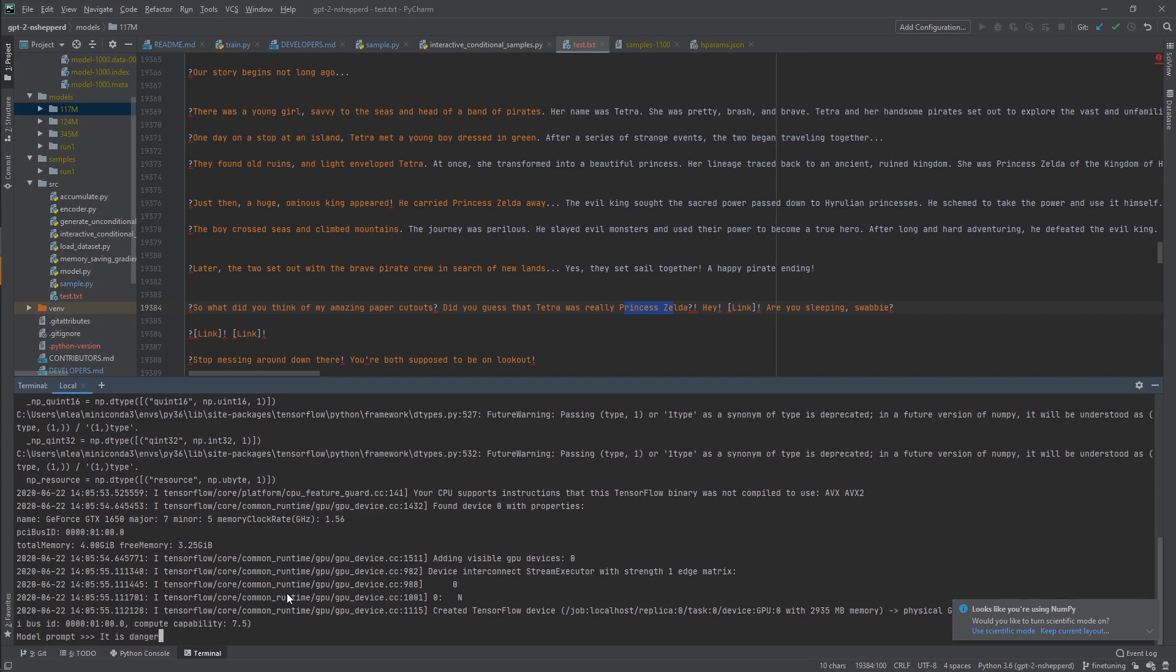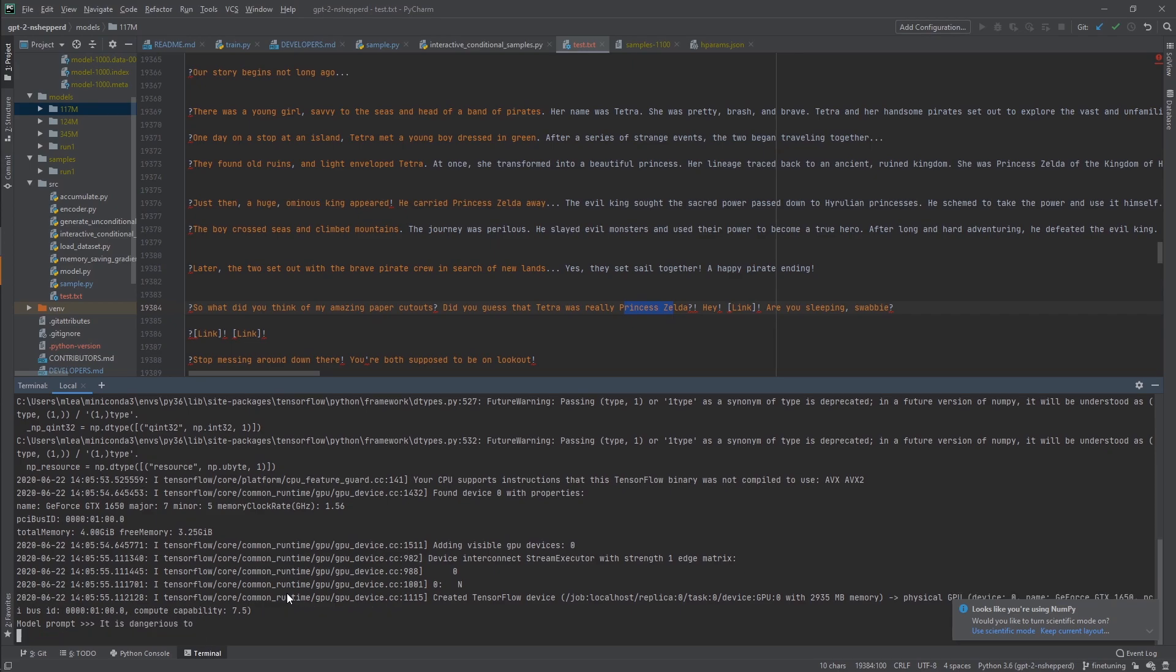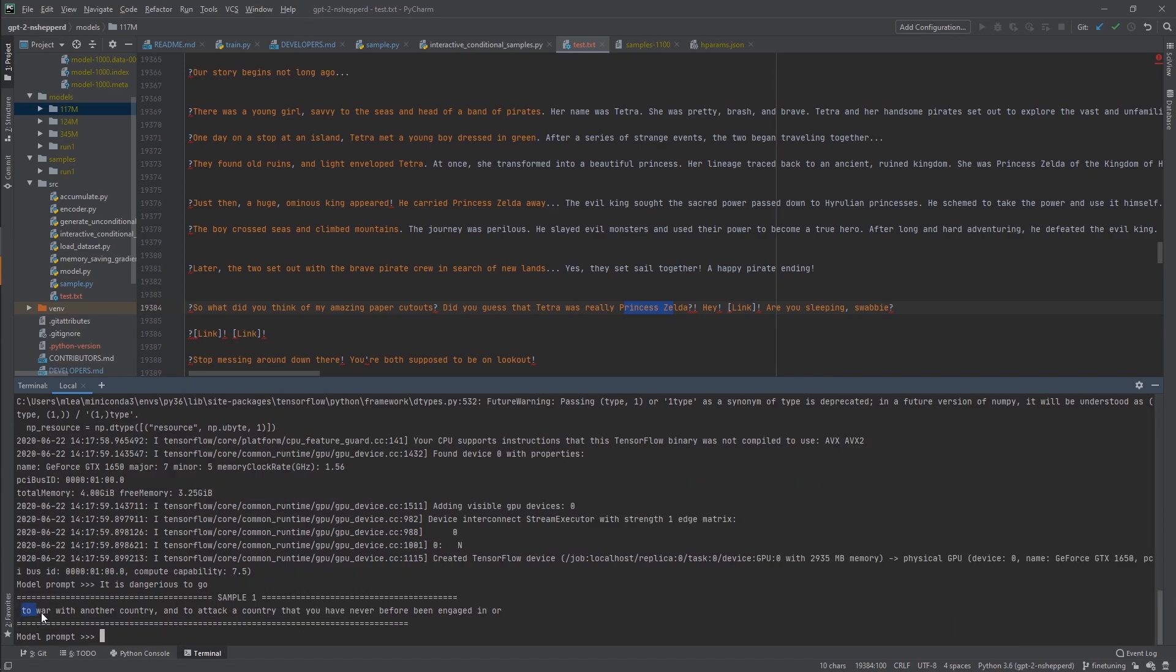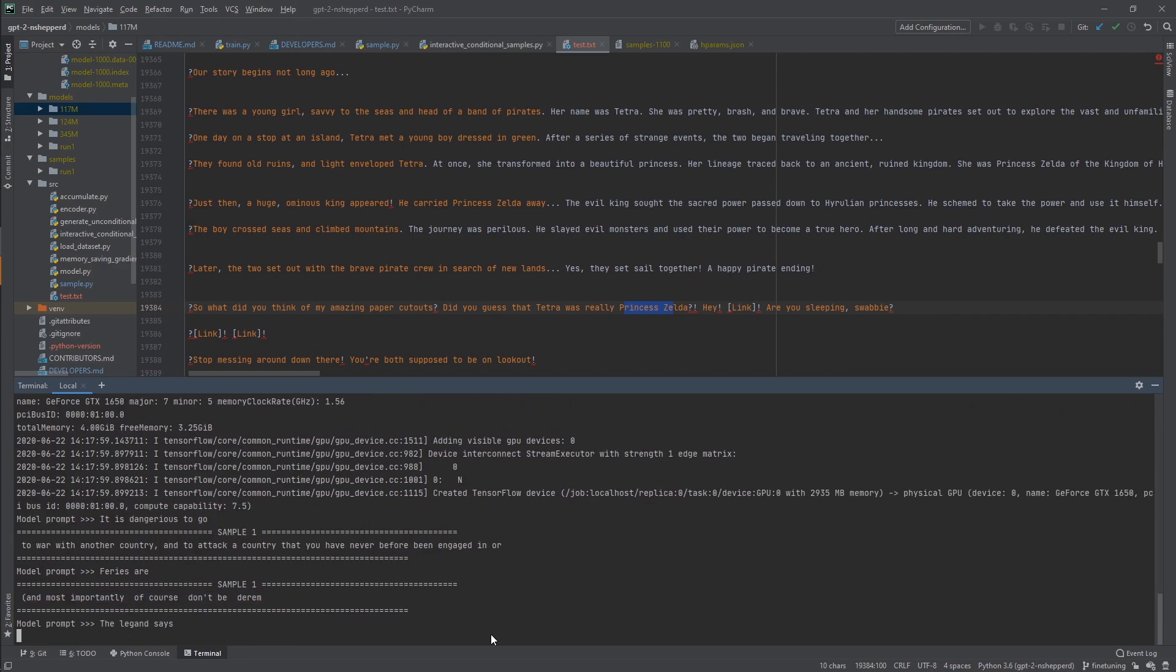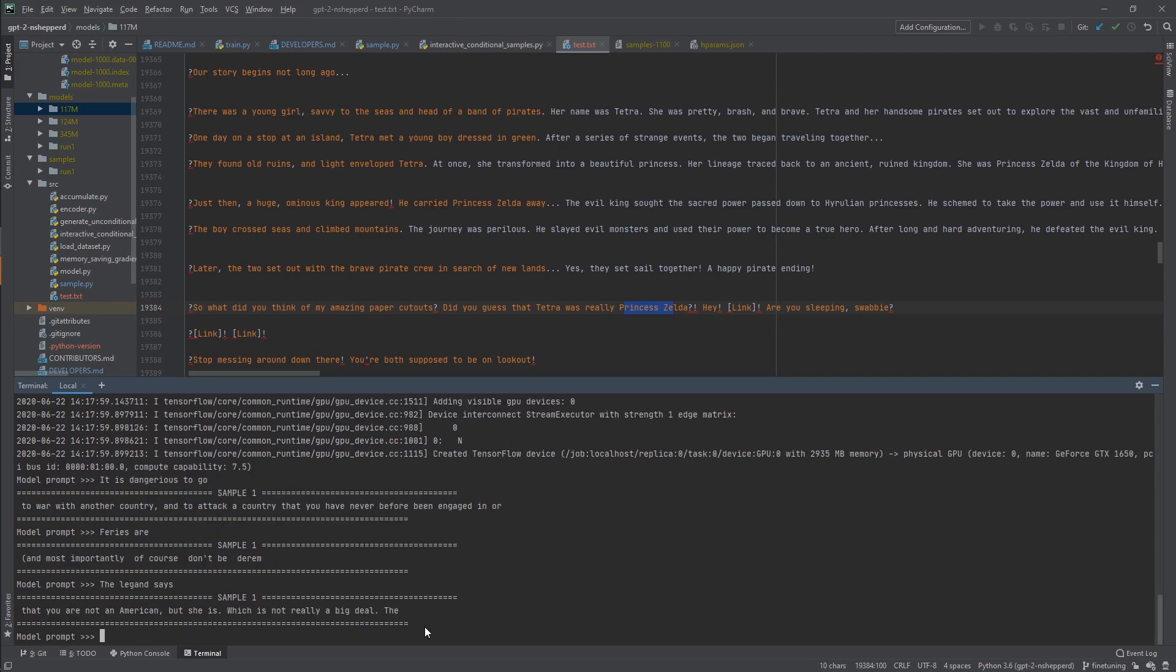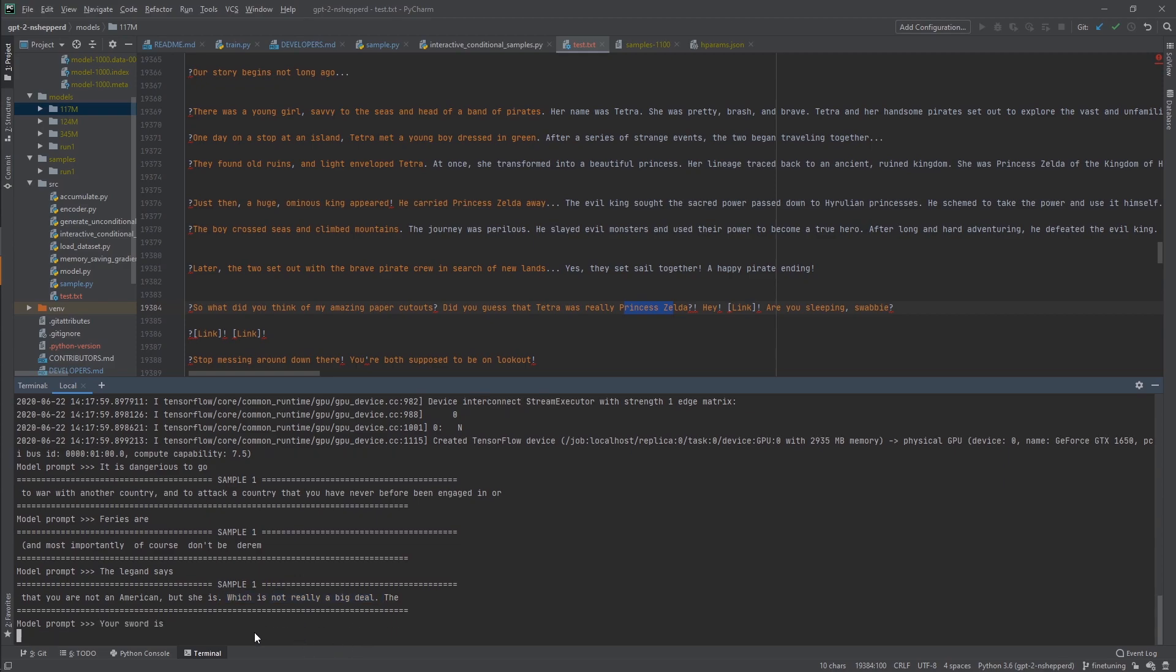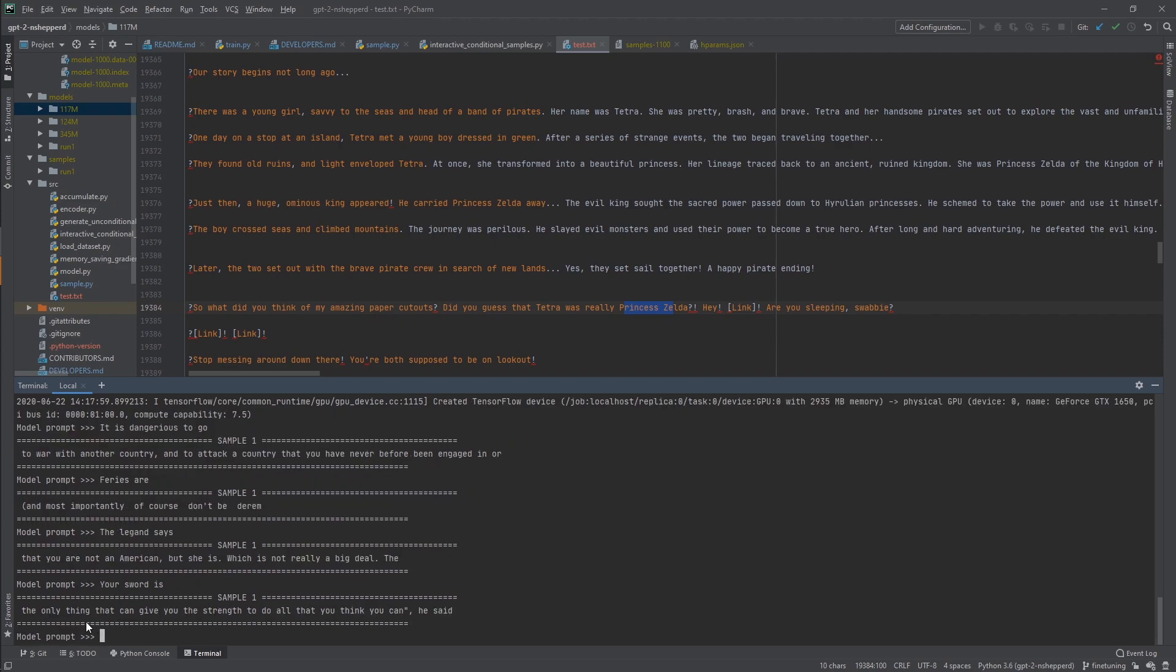I can type things like, it is dangerous to, and it'll try and complete that sentence there. To war with another country. I was trying to get it to say it's dangerous to go it alone, but it's good that it improvises. To war with another country and attack that country you've never seen before. I have a limit of length of 20, so I only do 20 tokens here. The legend says you are not an American, but she is, which is not really a big deal. Some of these are off the wall. Your sword is the only thing that can give you the strength to do all that you think you can.